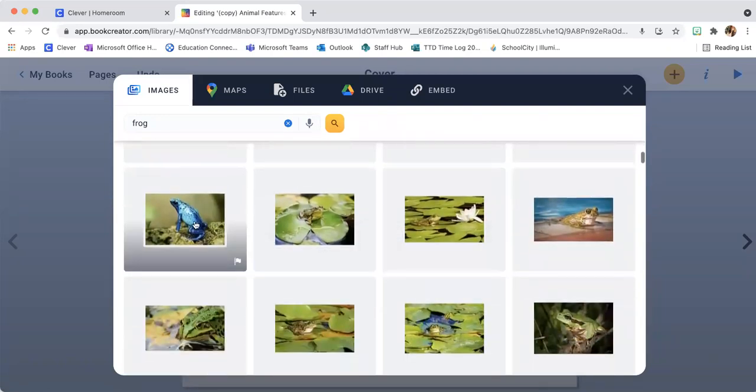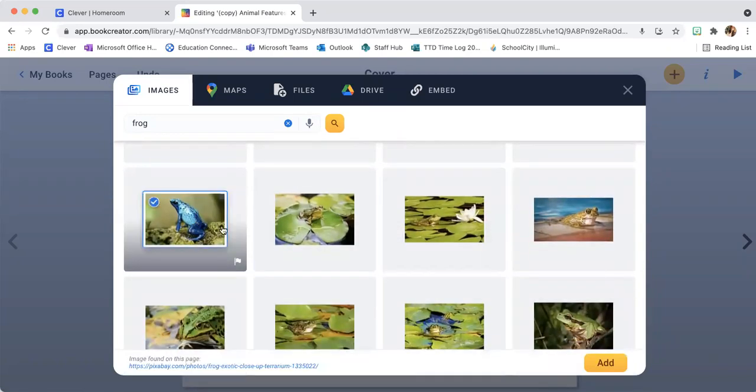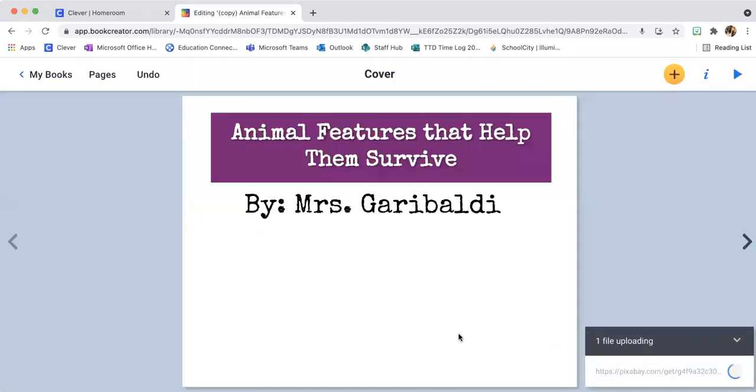I can scroll through the images. I'm going to do this one — a poison dart frog — because he looks really pretty. I think it'll go great on my cover to make my cover really pop.